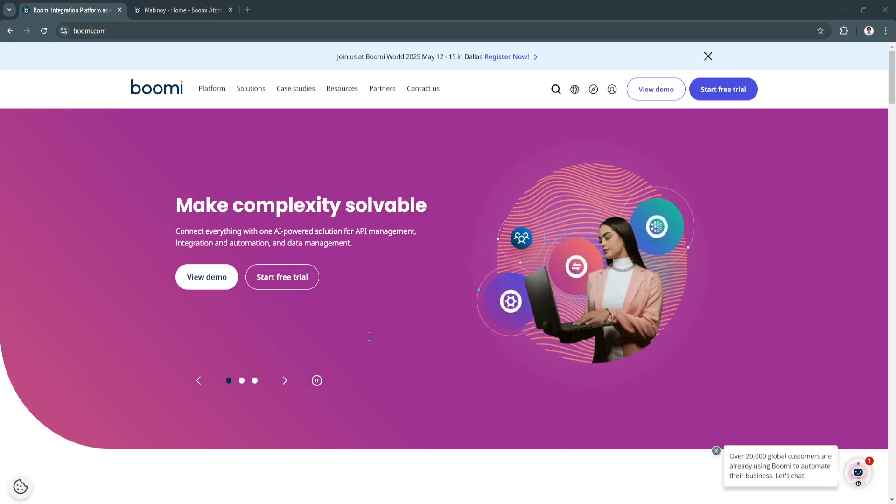Creating integrations and leveraging Boomi's automation capabilities. Whether you're looking to connect systems, sync data, or automate workflows, this tutorial will guide you through the essentials.